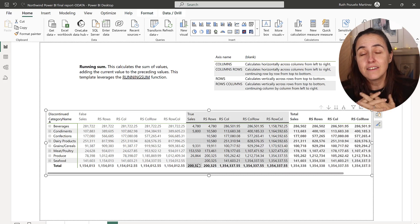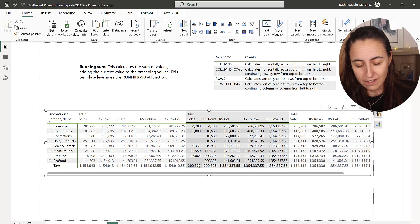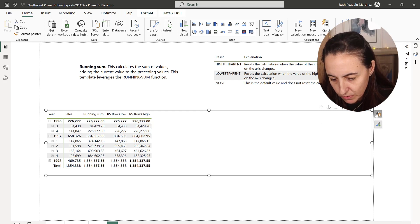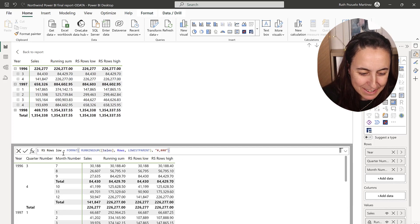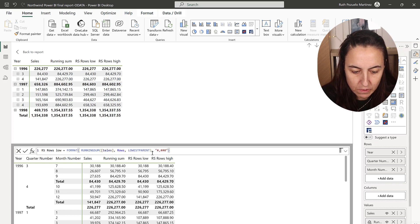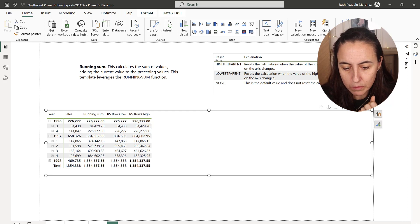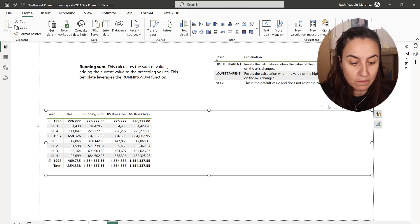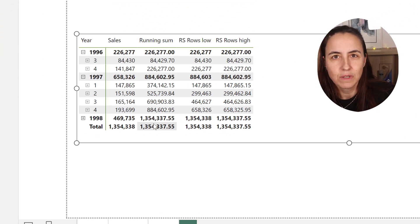Now we have the axes covered. There is another parameter you can put in the function that allows you to reset the calculation — so you say stop here and start over. I have, for example, rows with lowest parent as the third parameter. We have none: if you don't put anything, the running sum will run without stopping — it doesn't matter if you have years, months. I now have year, quarter, month. So if you don't put anything, it just runs all the way to the end without recounting.